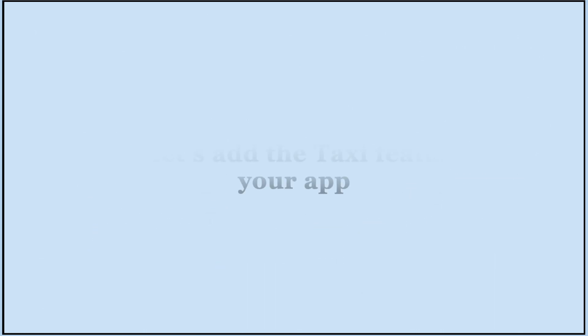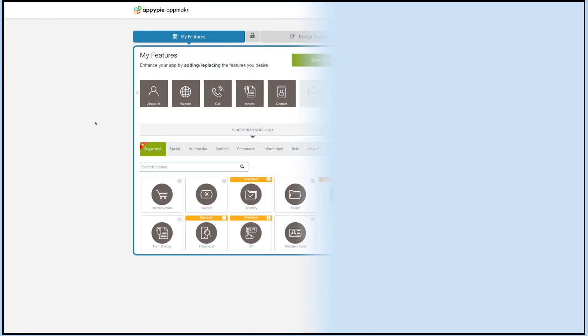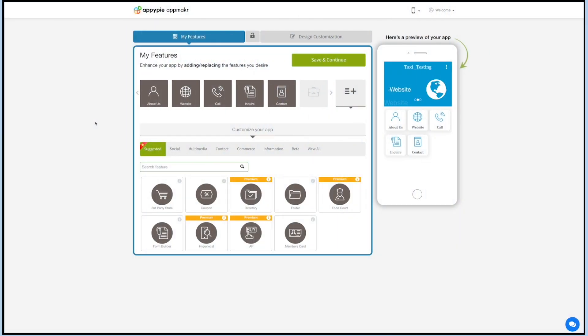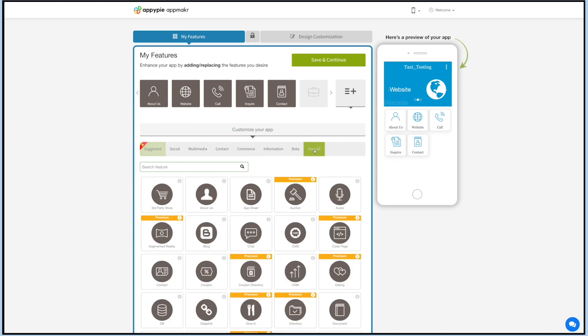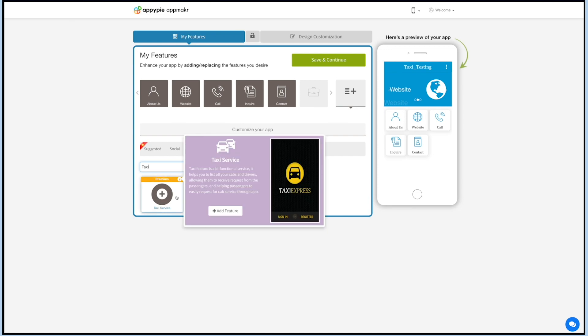Now let's add the Taxi Future to your app. Click on Edit, and in the My Future section click on View All and search for taxi service. Click on the feature to add it to your app.